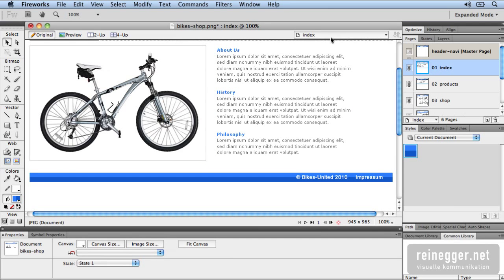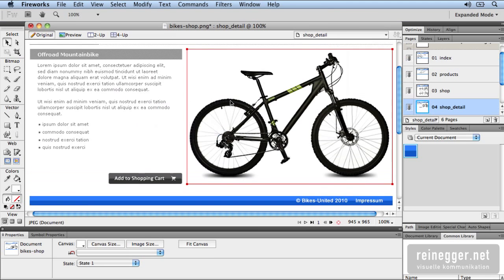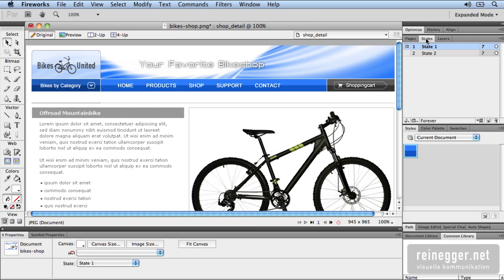Now I want to show you the status. Beside the Pages panel you have the Status panel. Here you can create different states.